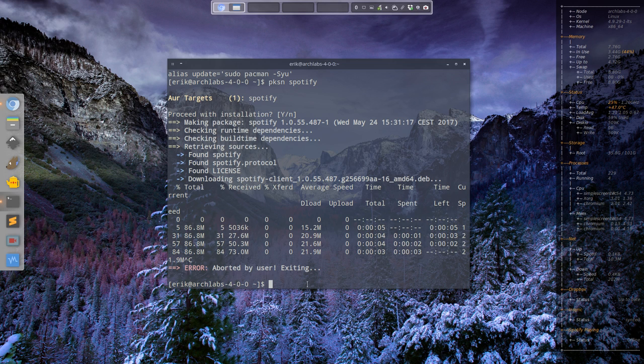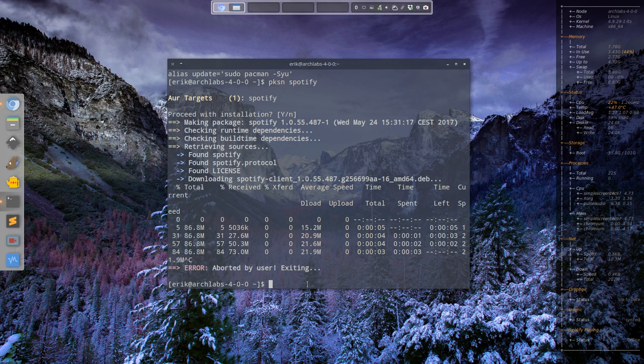So that was the tutorial actually. It's about Mintstick. It's quite interesting. One other thing you might want to know.